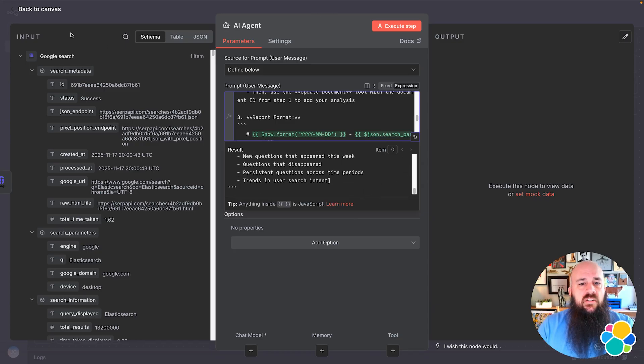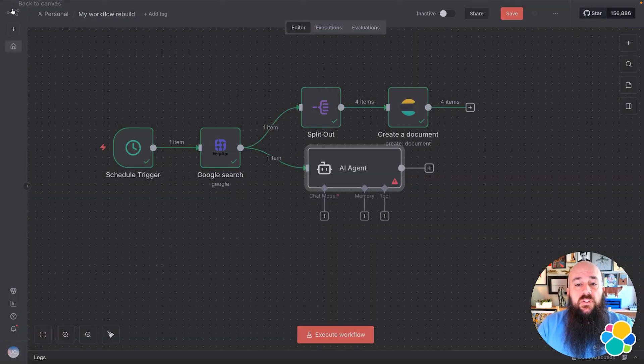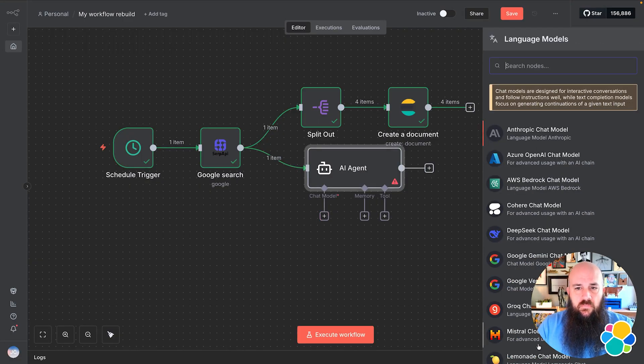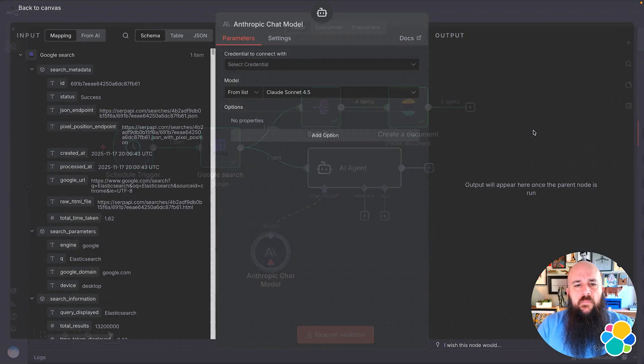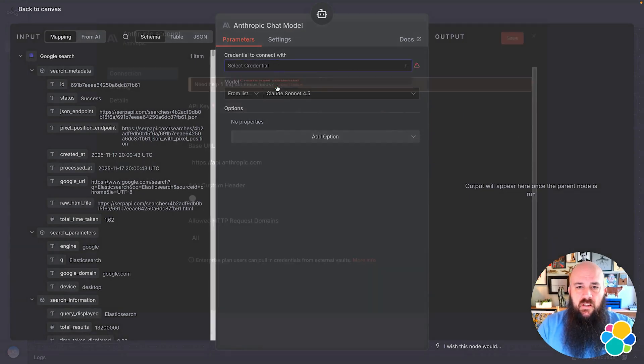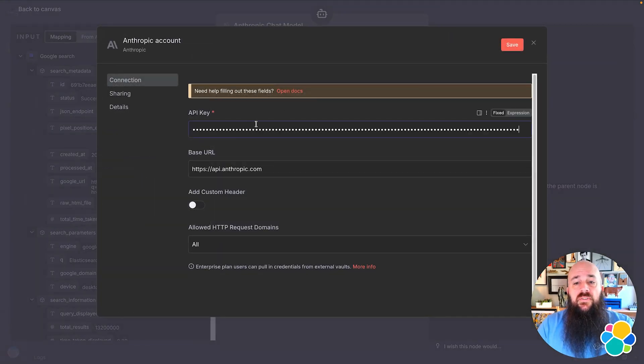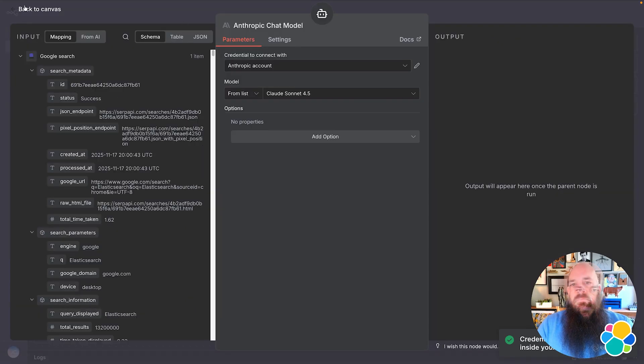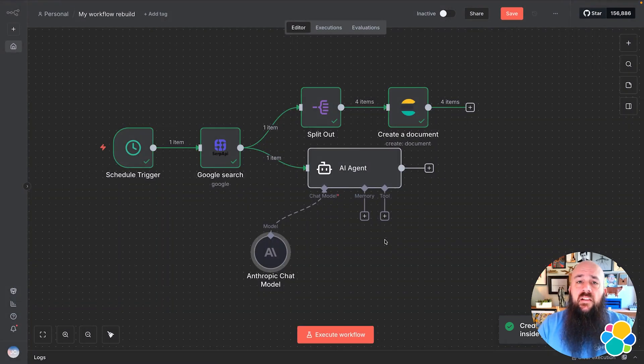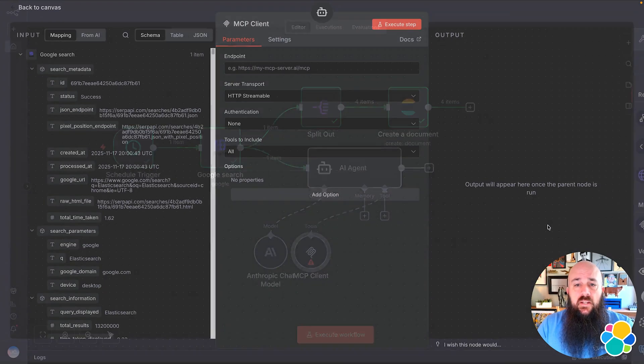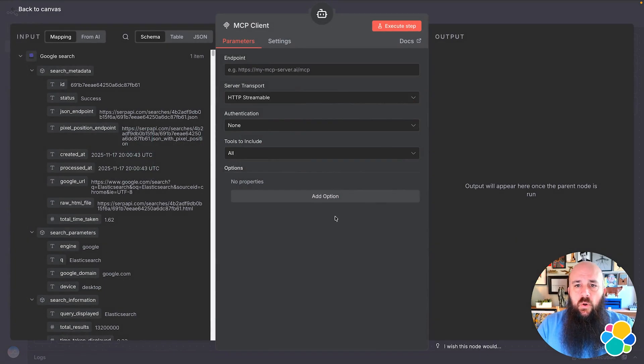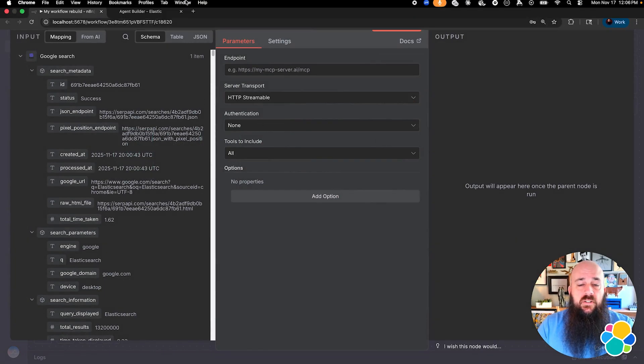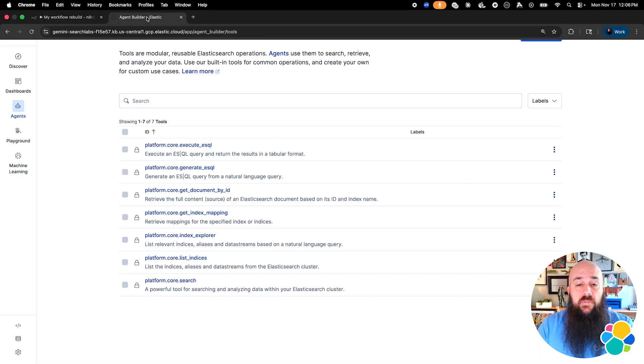Next, I'm going to choose the chat model and select which LLM I want to connect to. The article uses OpenAI, but I'm going to use Anthropic in this case. For the credentials, I'll just paste in my Anthropic API key. Now let's add some tools. I'm going to add the MCP Client tool, which is going to be a remote MCP server hosted by Elasticsearch via Agent Builder.